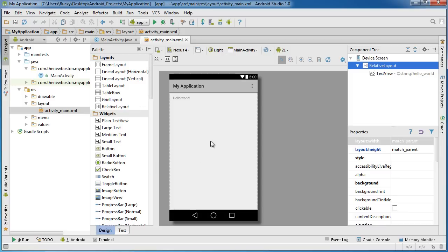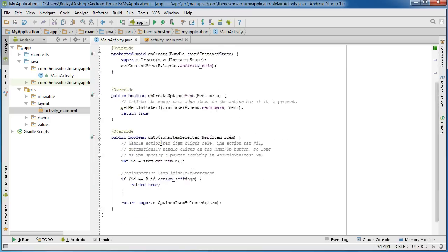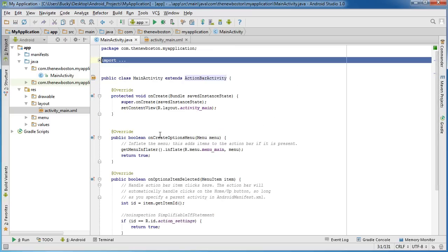So right now, we'll talk about this designer later on. It's pretty much, as you probably could have guessed, how you lay out all the widgets and stuff for your interface.